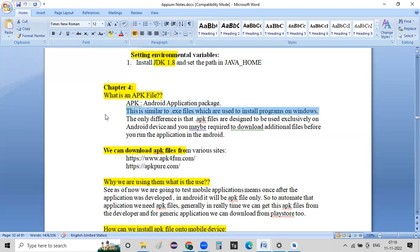This is similar to .exe files which we use to install programs on a Windows machine. In your system, you need to install the required software. The same way, for Android, you need to install the apps. You need to install the app and provide the device with complete application information, including the APK file.